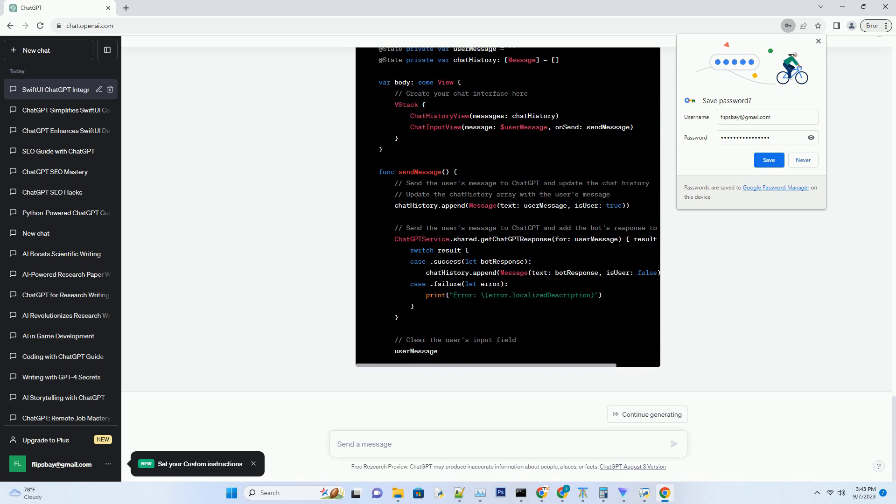When dealing with complex data models, observable objects come to the rescue. We'll demonstrate how to implement them for efficient data handling.